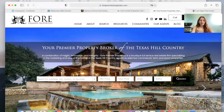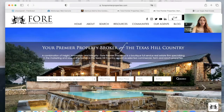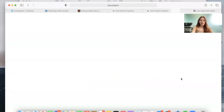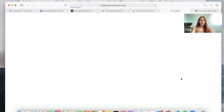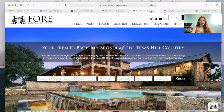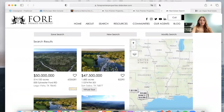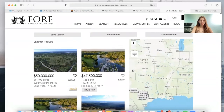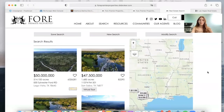It's also worth noting that the people at Four Premier Properties paid us to make the header pixel perfect. So when somebody makes a search, you can see how it looks on the main site and how it looks exactly the same on the IDX pages — it's pixel perfect.